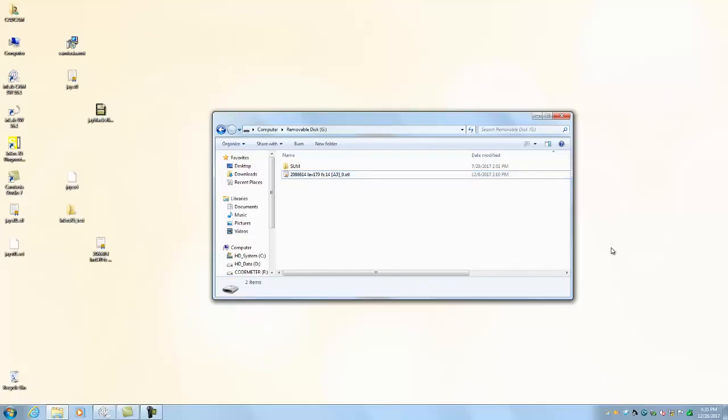Hi, my name is Matt and I'm going to show you how to load up a 3-shape STL file into your in-lab CAM software.